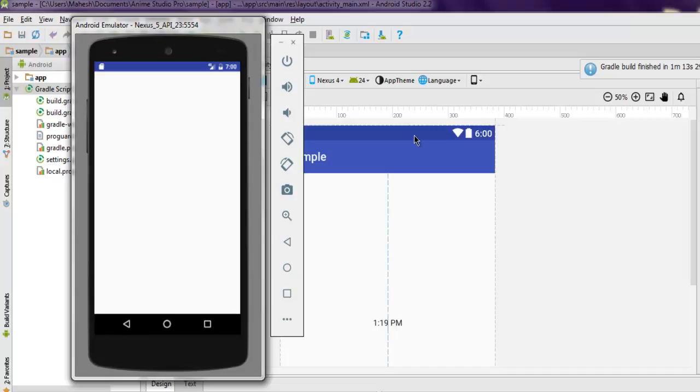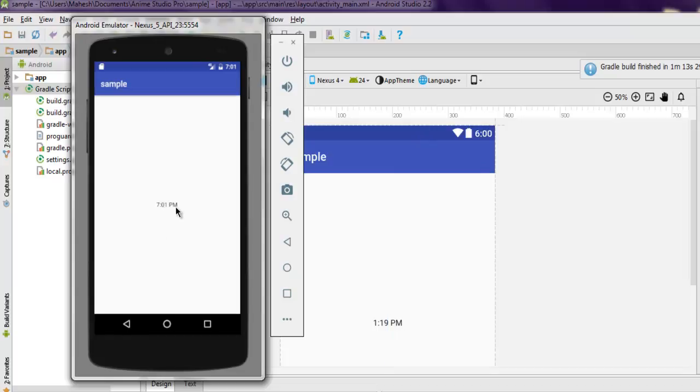Now as you can see the app is now running and it shows the view for the current TextClock. Time is displayed at the center of the app.